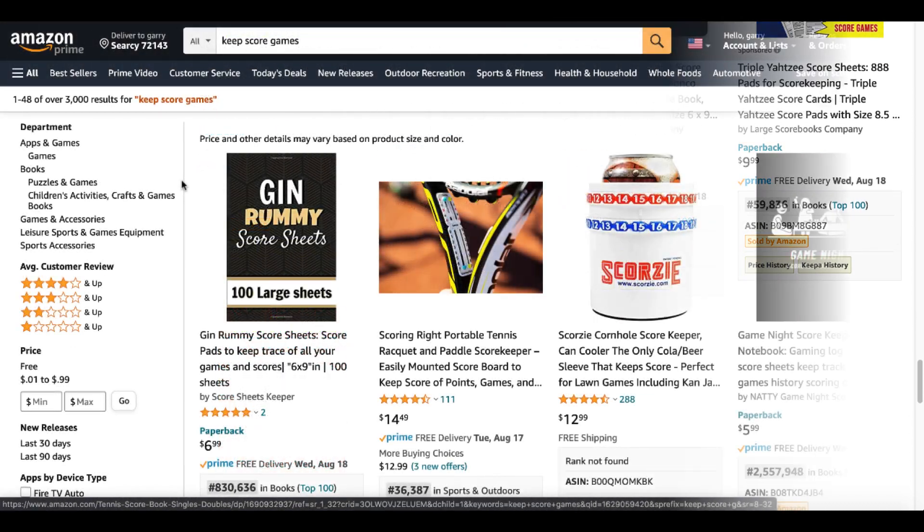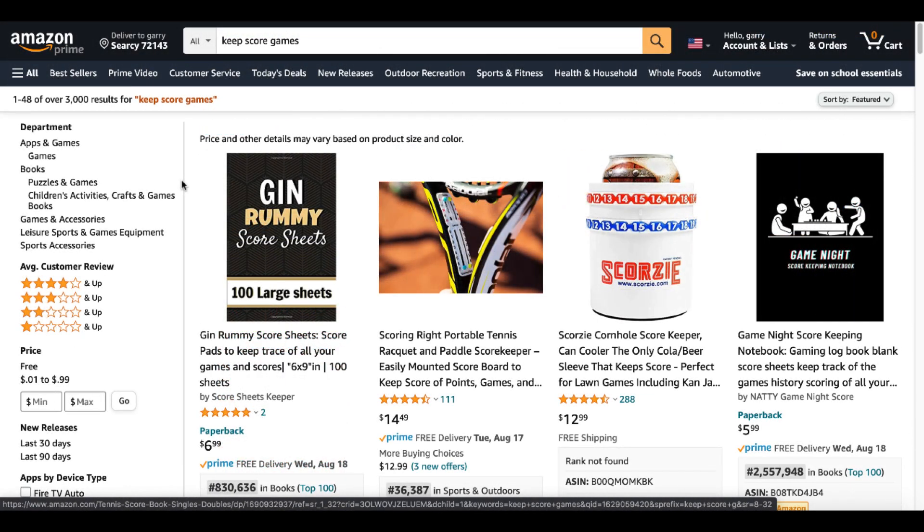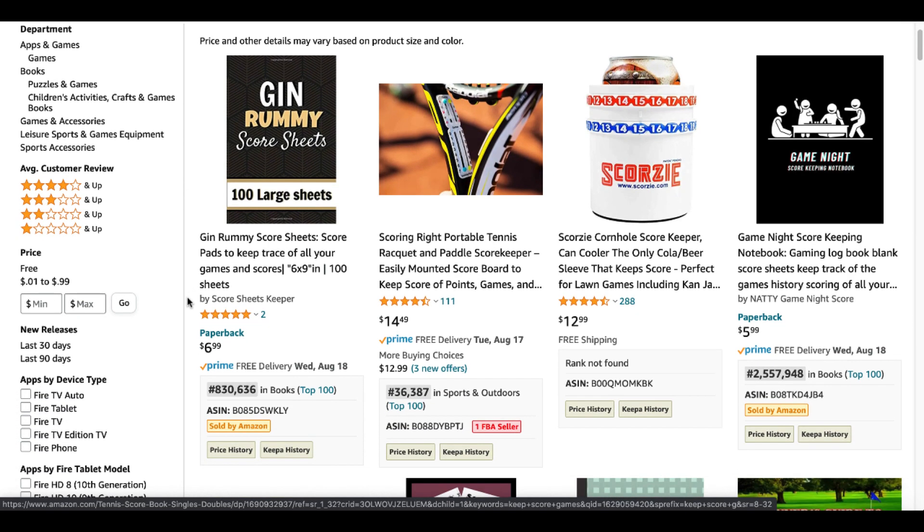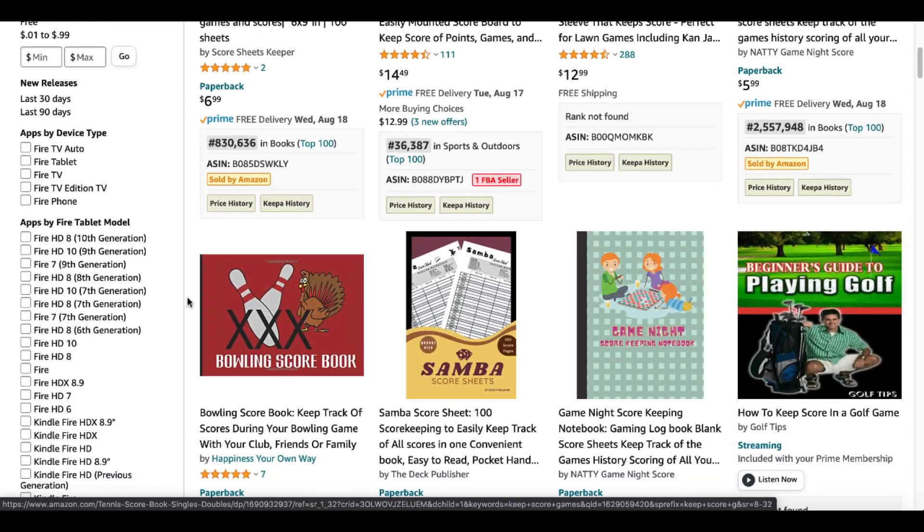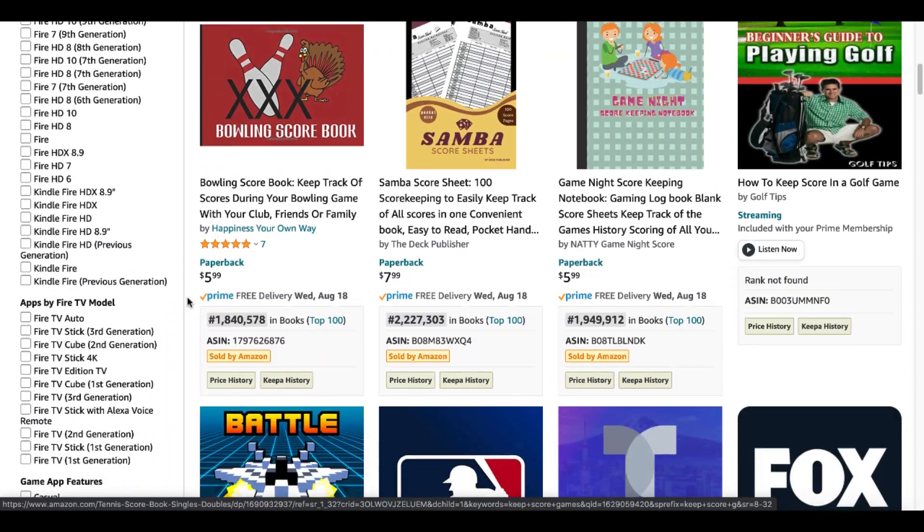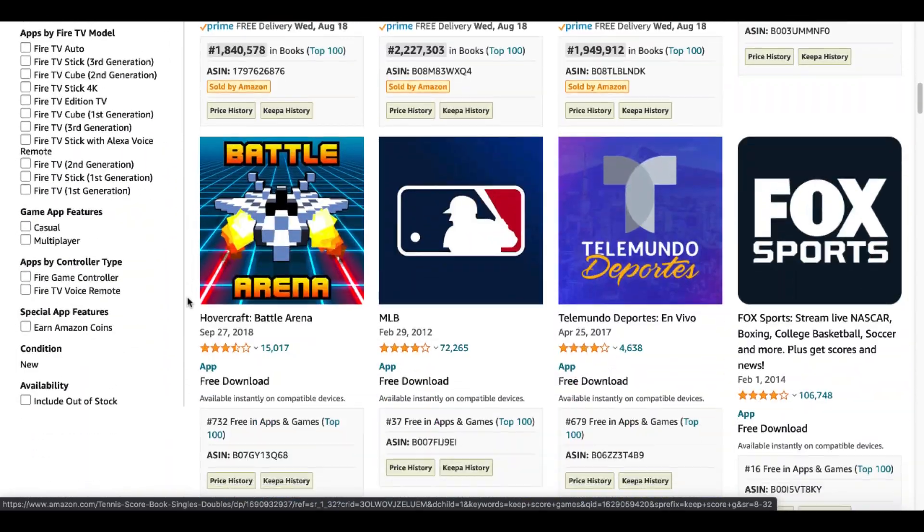So at this point, we're talking about keeping score. So let's try Keep Score Games. Here's a book, Gin Rummy score sheets. Here's a book for Game Night. Keep scrolling, more Game Night. There's Golf.